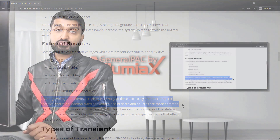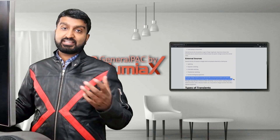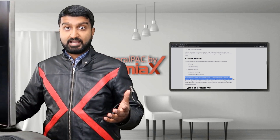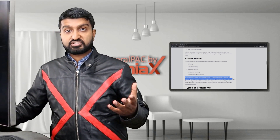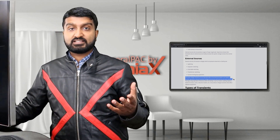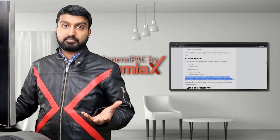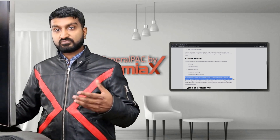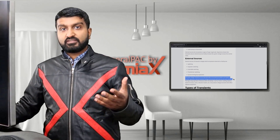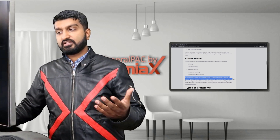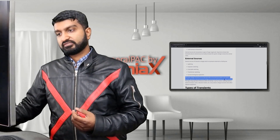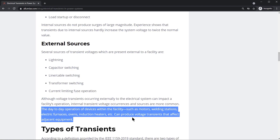Voltage transients can occur externally to the electrical system and impact facility operation. External sources can cause a lot of damage and adverse effects, but are not very common. Internal sources, on the other hand, are very common within the facility and can produce transients that affect adjacent equipment as well.